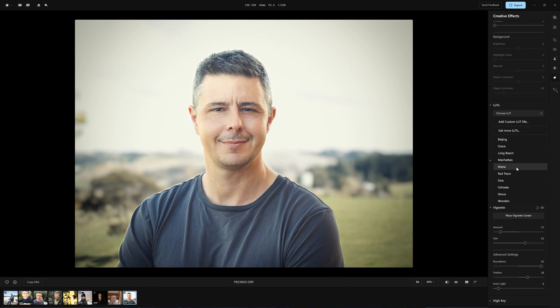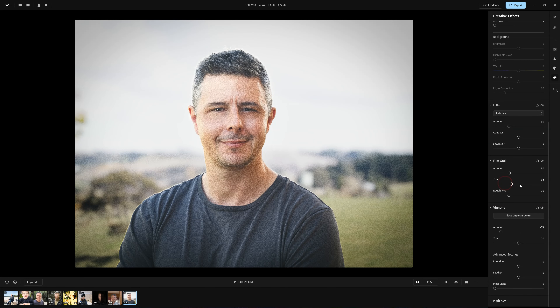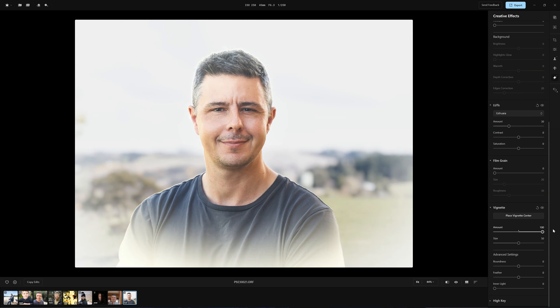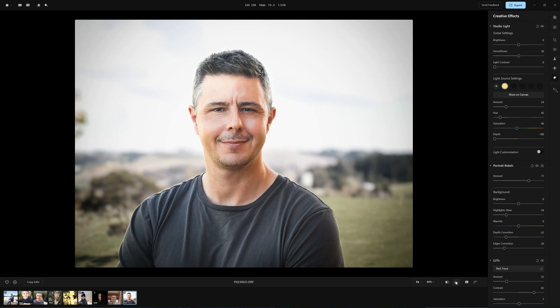Moving on, we have LUTs. Appity ships with 10 different LUTs but you have the ability to add more at a later date. You can add a little bit of film grain for that retro look and adjust the amount, size and coarseness of the grain. The last thing for this edit is a vignette — as you'd expect, we can position it anywhere on the image, make the centre spot brighter, make the corners even darker, and adjust the size and feathering. And here is the end result: our before and after, and the results are very impressive.